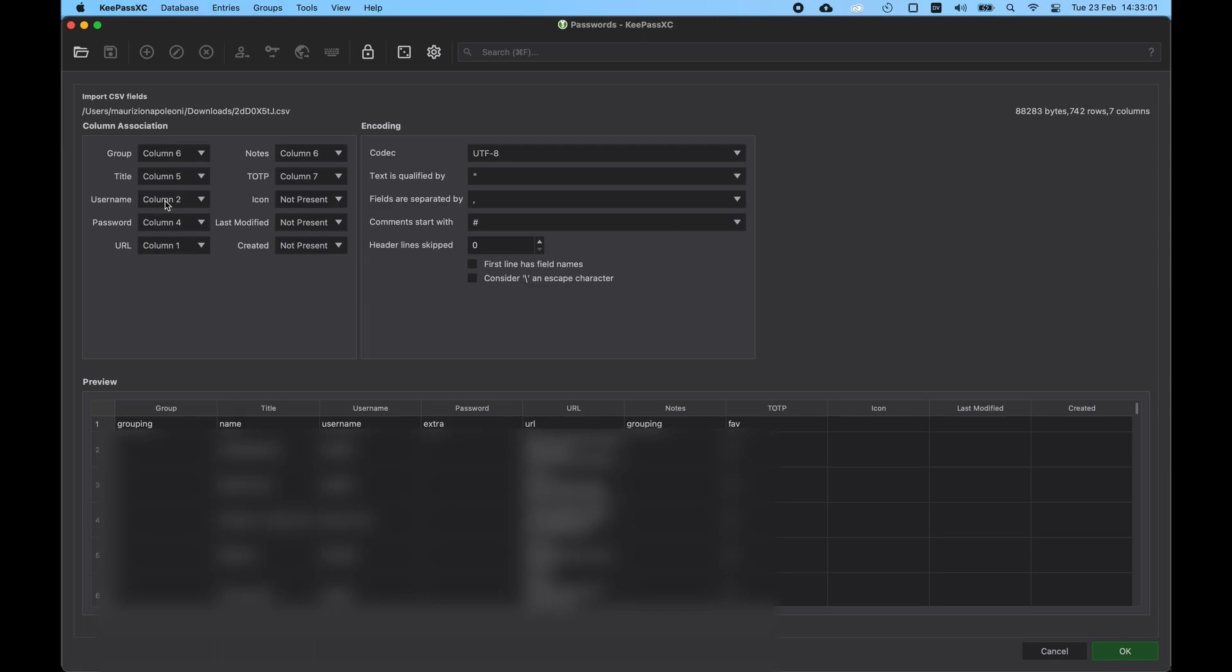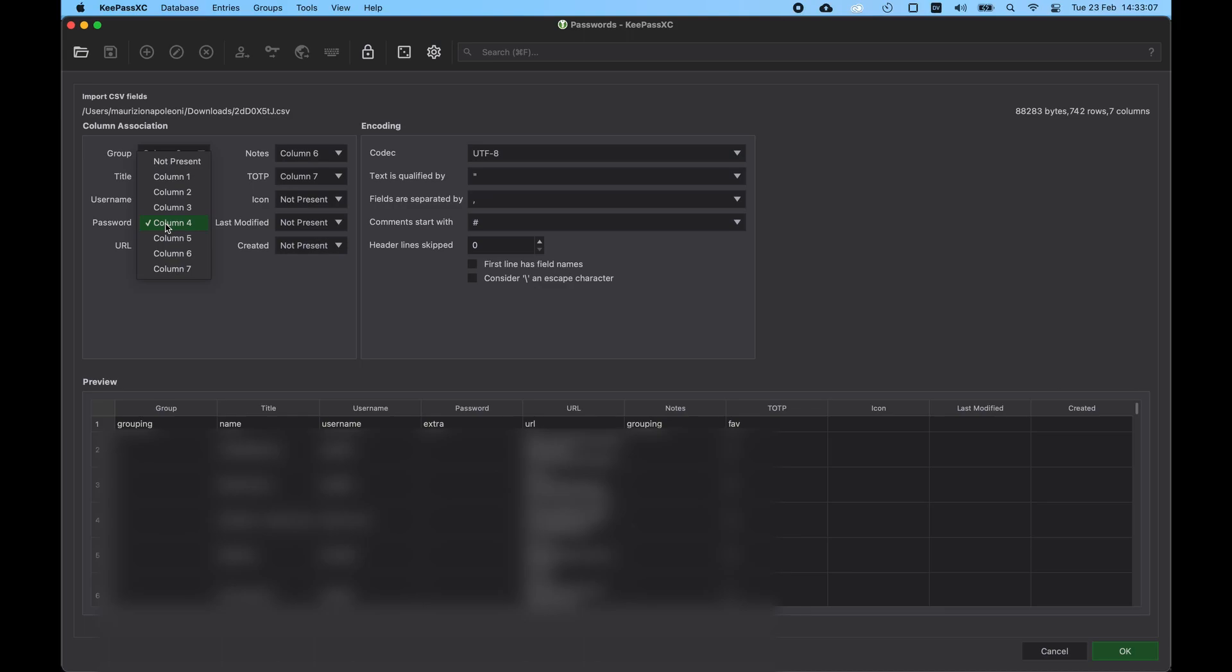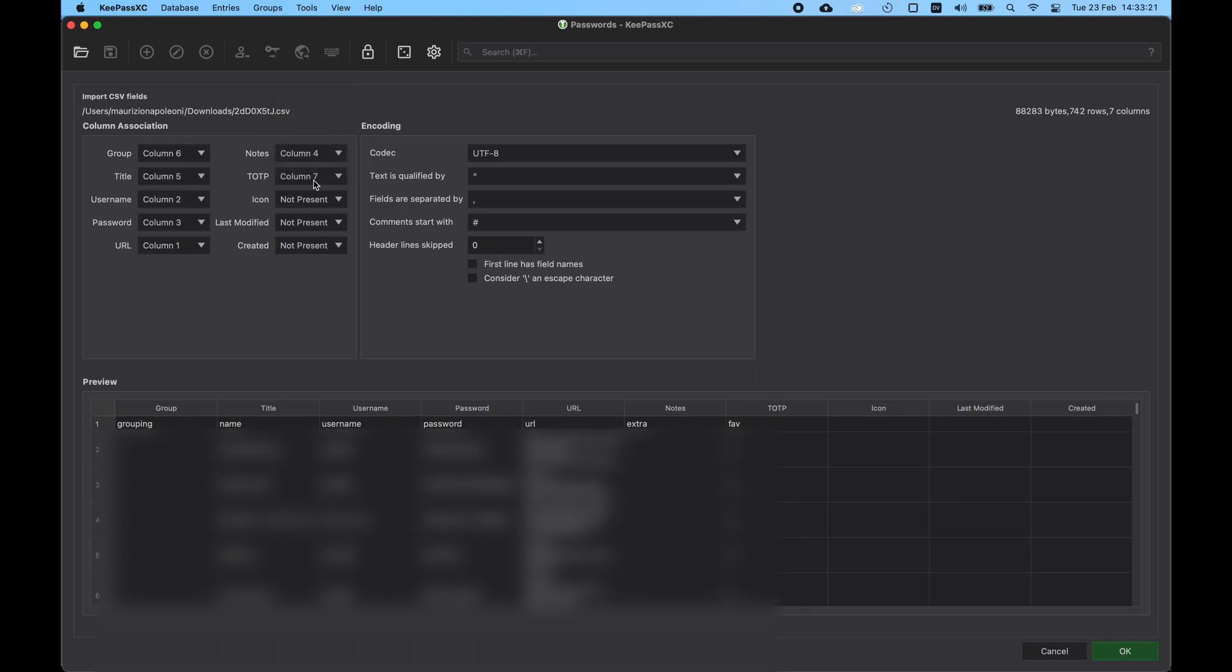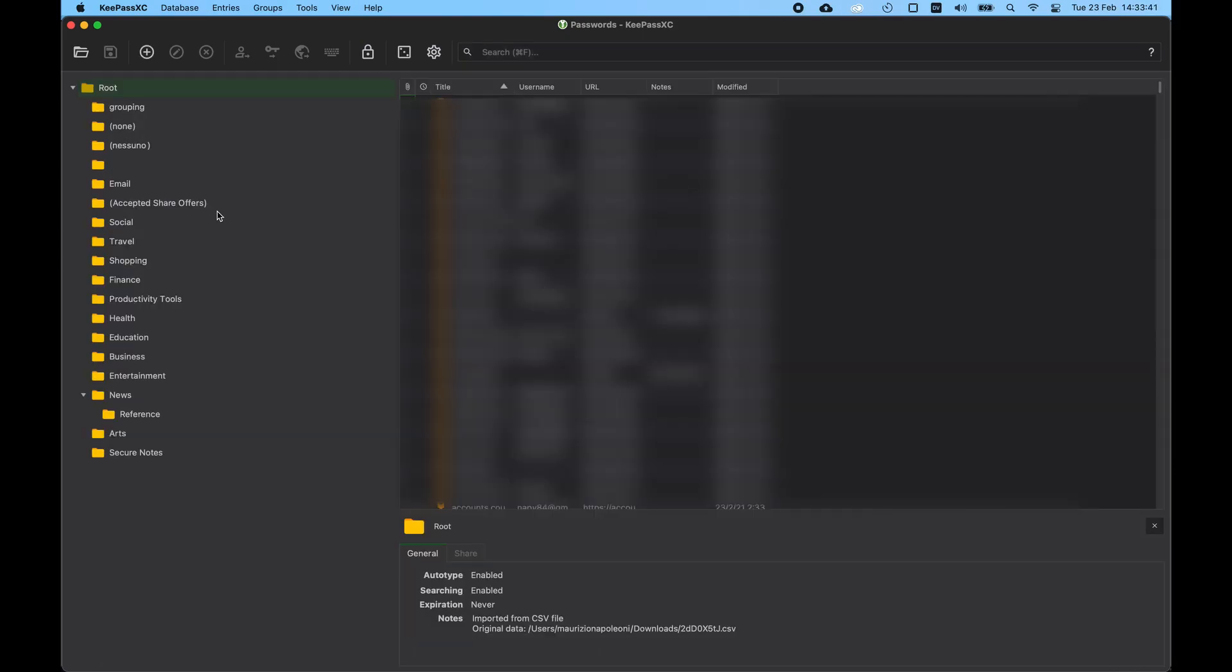Username is column two, password is column three, notes is column four, the OTP not present. And this should be it. So we click OK, we leave the other fields as default, and now we should actually see everything like we had before.